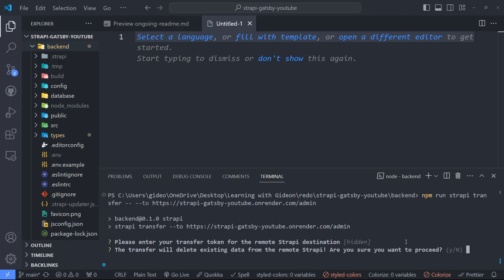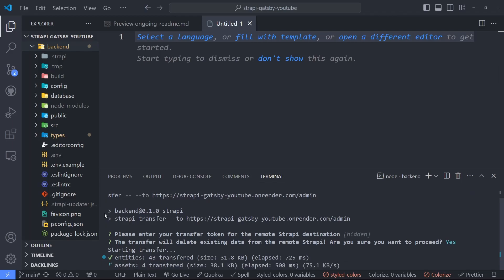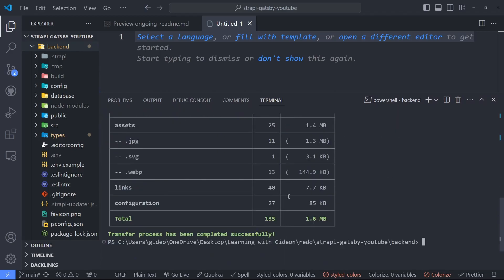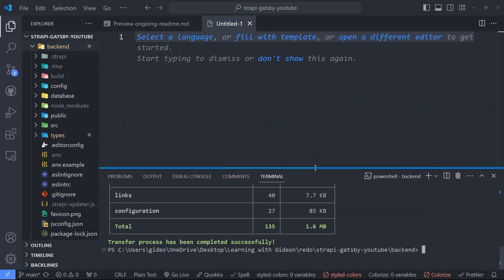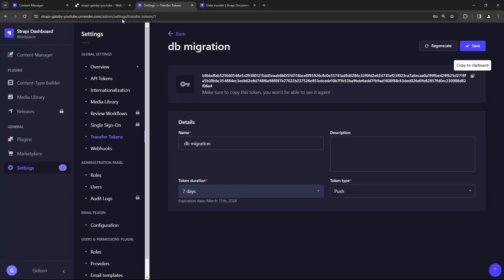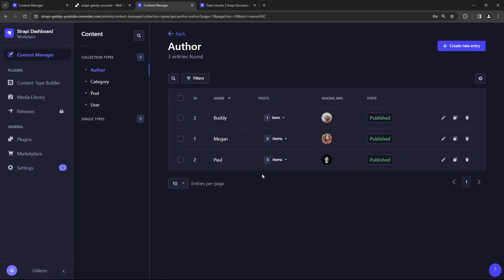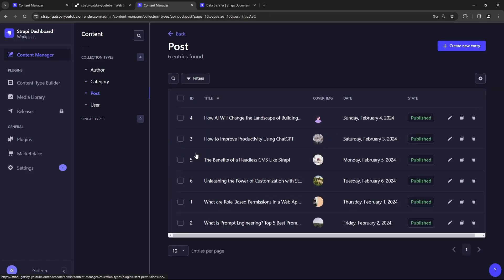It's giving us a little warning, making sure we want to proceed because it will delete any data on the remote instance — but that's fine because there's currently no data there. It looks like that's been completed successfully. It gives us a summary of what was transferred over. If we go back and look at our content manager, all of the content — all of the entries, categories, authors, and posts — all pop up. The data transfer was successful.